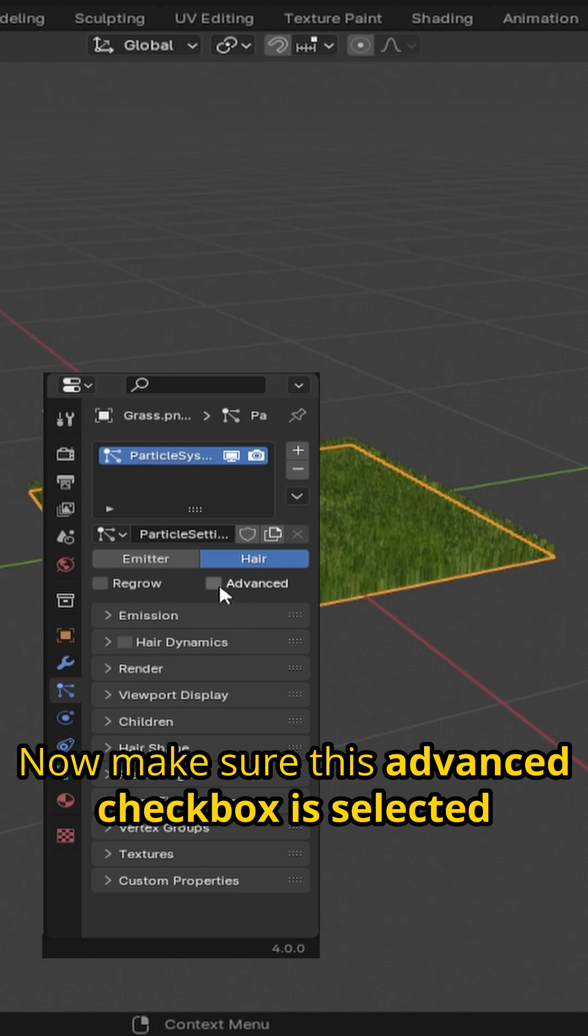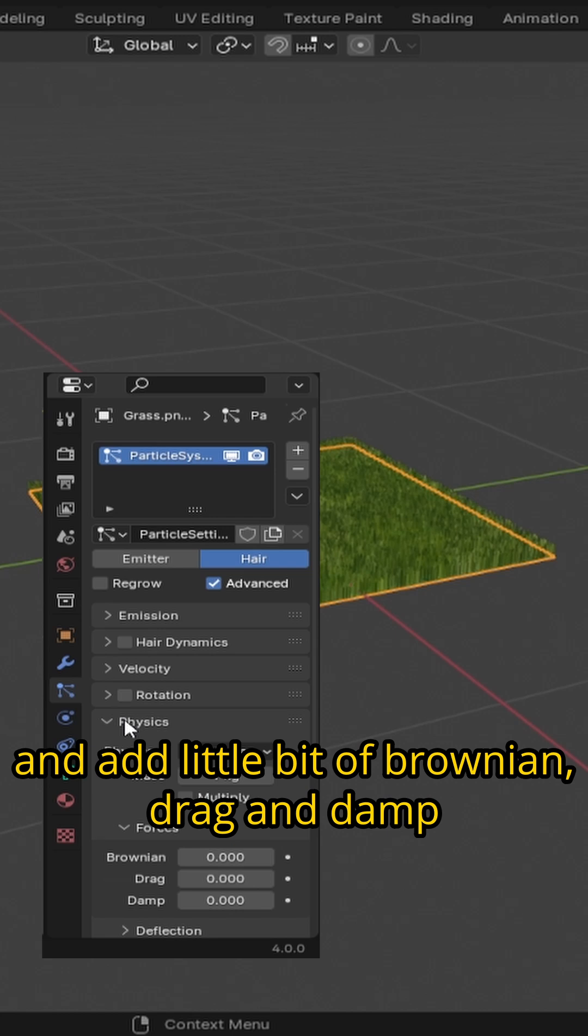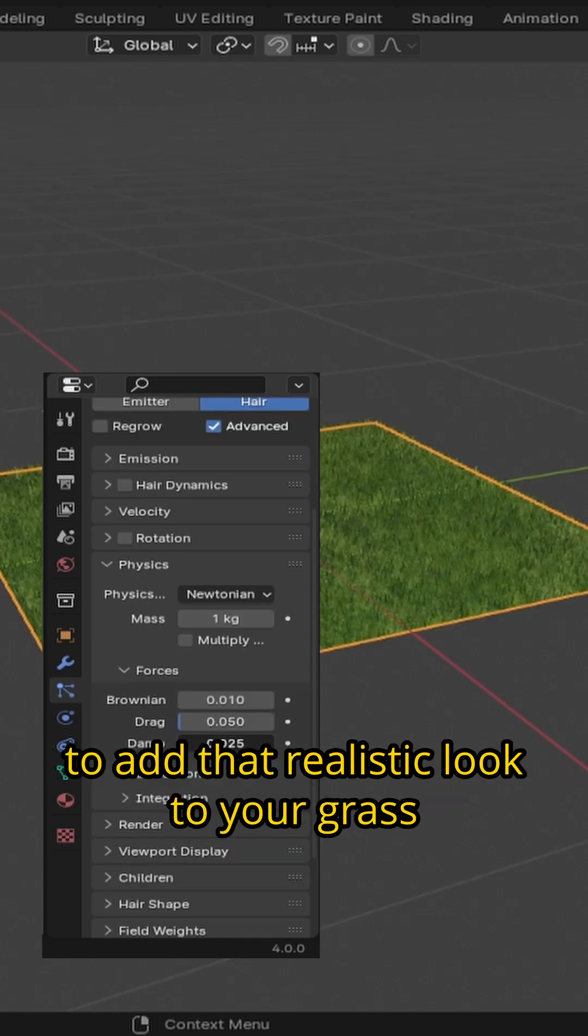Now make sure this advanced checkbox is selected. Then go into the physics dropdown and add a little bit of brownian, drag, and damp to add that realistic look to your grass.